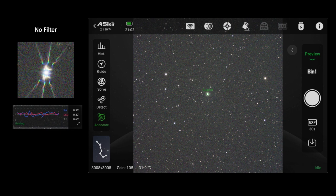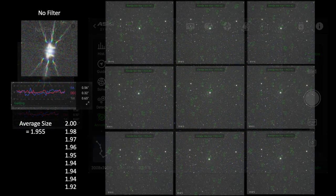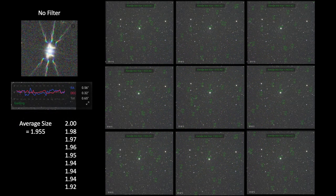The first set of data is using no filter. The focus was perfect and the guiding was good. Across nine consecutive images, the average star size values have an overall average of 1.955. Previously, my no-filter images had average star size values a bit higher — over 2.0 — but those images were taken on a different prior night, presumably under different seeing conditions. The data from here on were all taken between 9 and 11 p.m. on the same night, just after Sulafat crossed the meridian at an altitude of about 87 degrees.